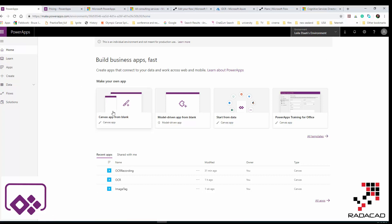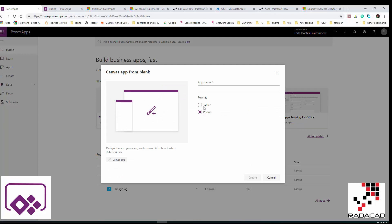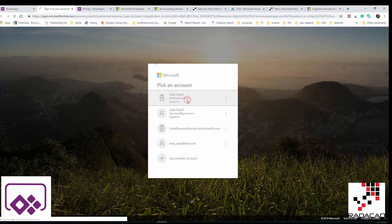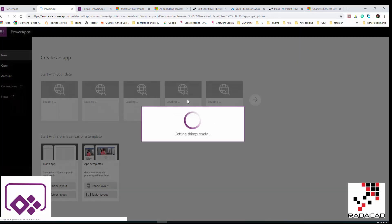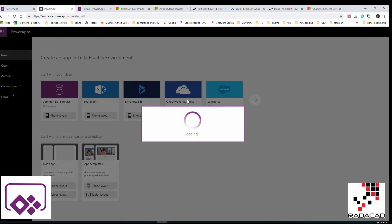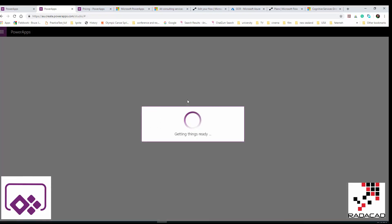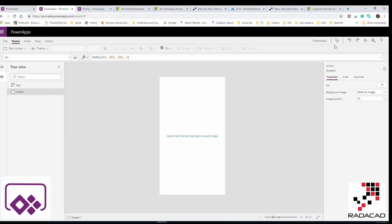I'm going to create an app here. You can create apps from blank or use a template. I'll use the blank one. You have the option to create a tablet or phone layout. I'll call it 'Power Apps Introduction' and select phone format. It will provide an environment where I can build my Power App — it takes a couple of minutes to load.